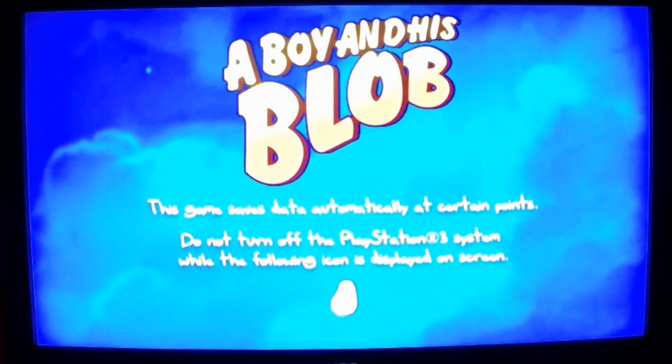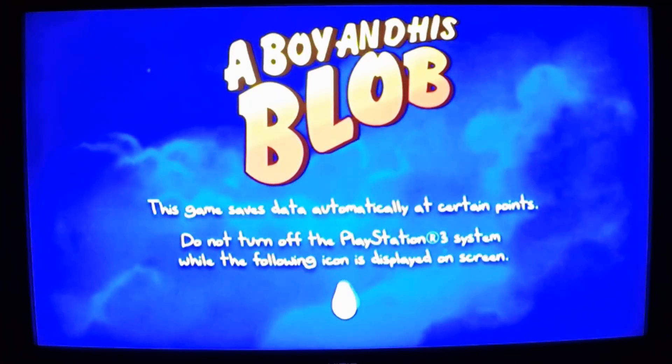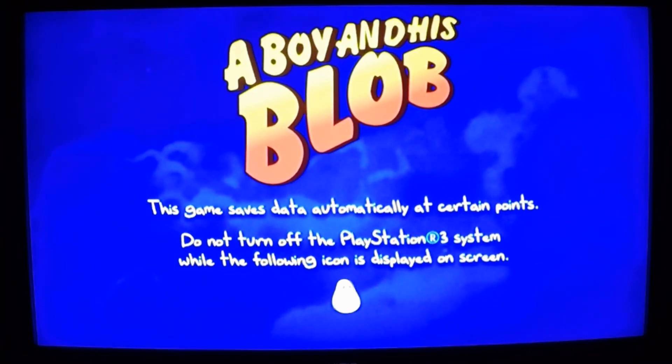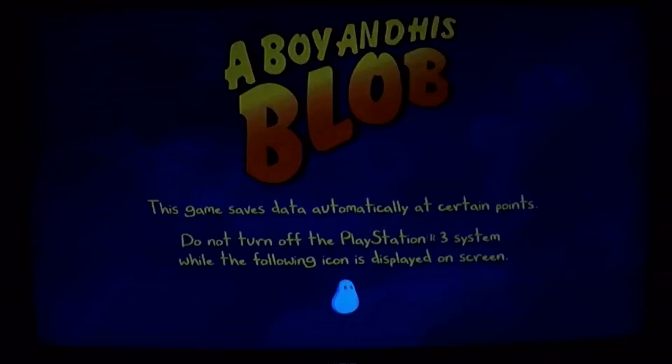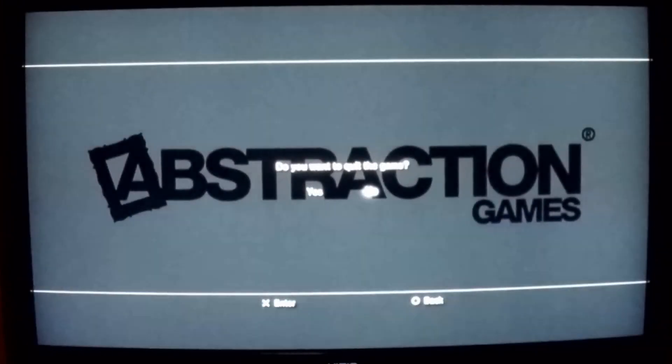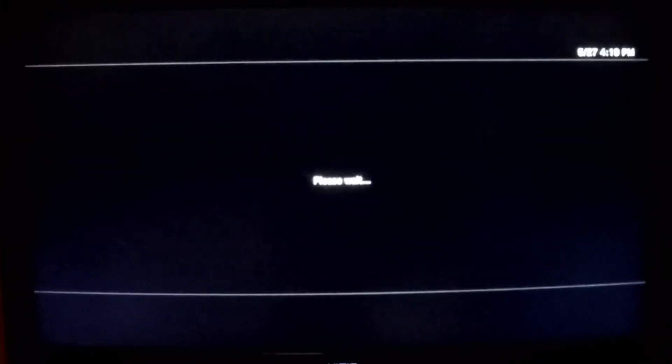And there it goes — it runs! So there you go: PKG file installed and working. Let's go back and review real quick.